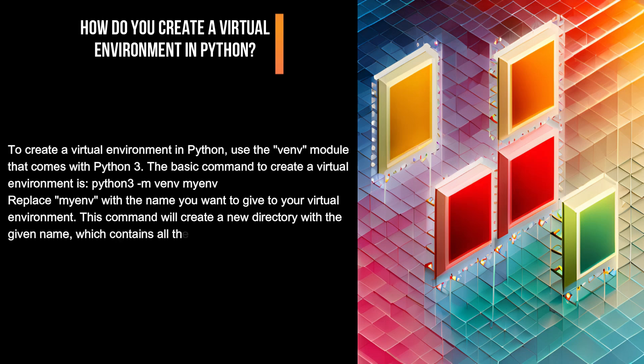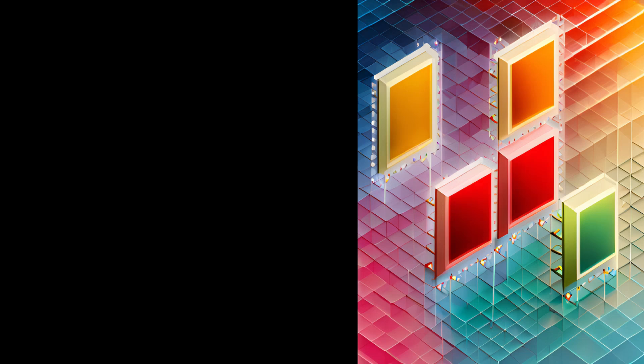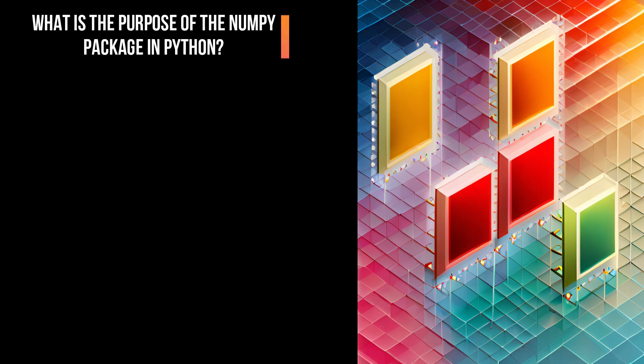This command will create a new directory with the given name, which contains all the files necessary to activate the virtual environment. To activate the virtual environment, you can run source myenv/bin/activate. What is the purpose of the NumPy package in Python?